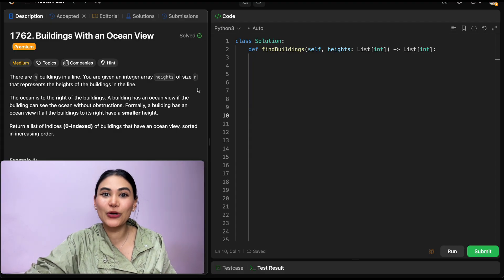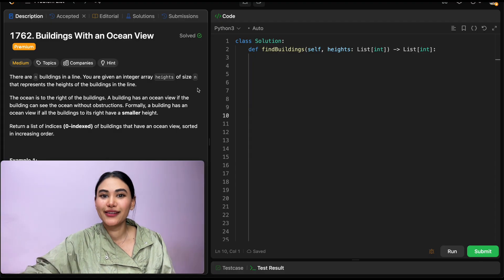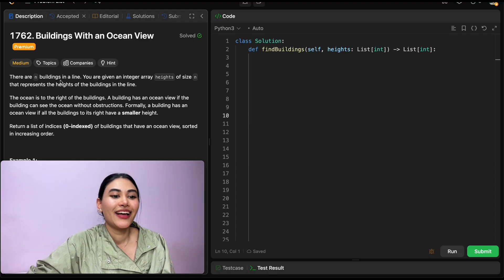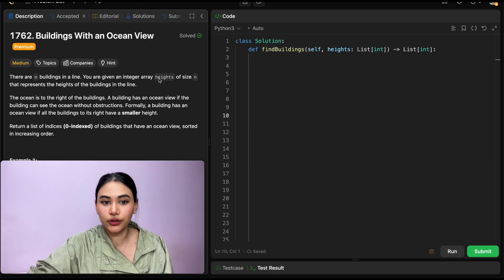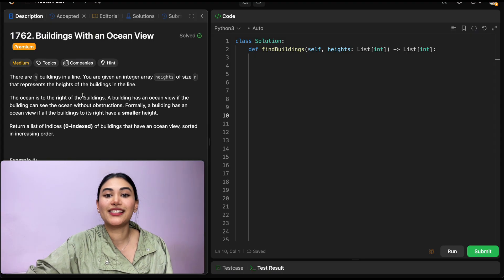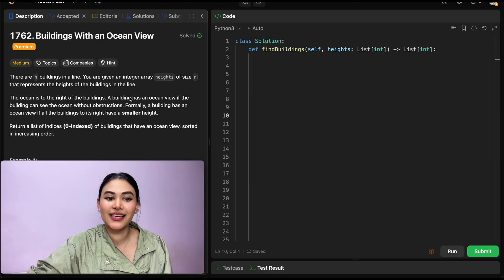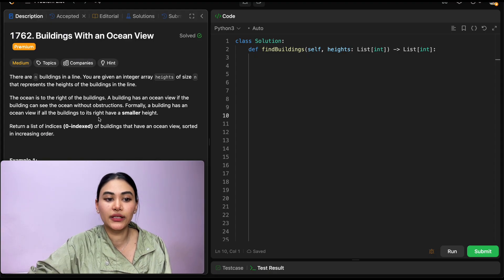This question is actually pretty straightforward once you know exactly what you're being asked. There are n buildings in a line. You are given an integer array heights of size n that represents the height of the buildings in the line. The ocean is to the right of the buildings. A building has an ocean view if the building can see the ocean without obstructions. Formally, a building has an ocean view if all the buildings to its right have a smaller height.